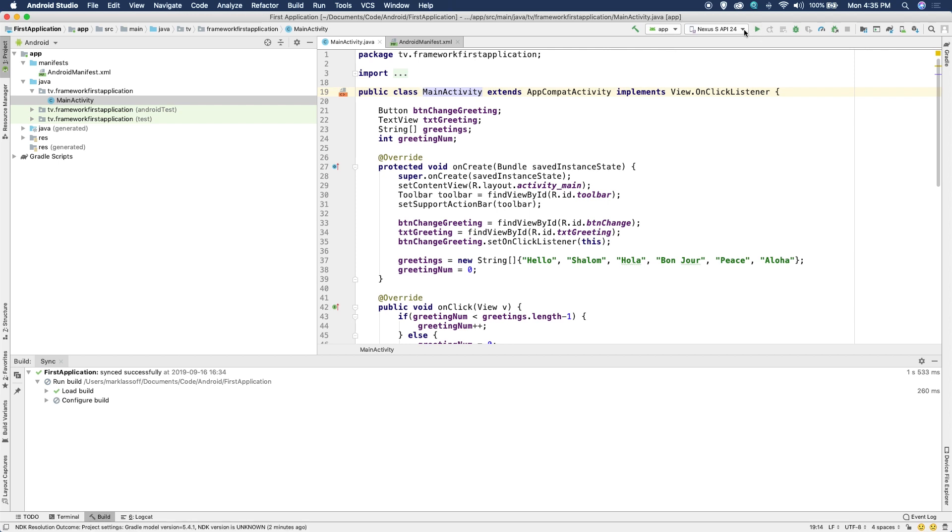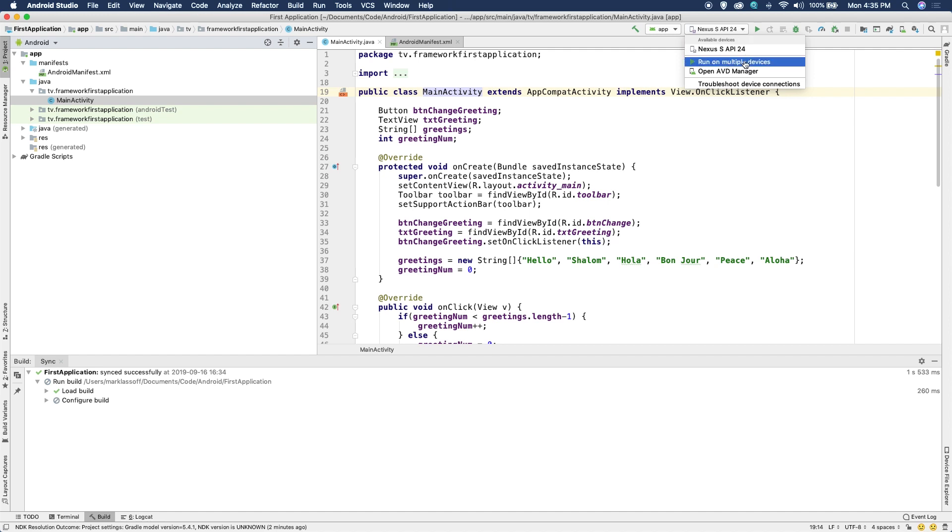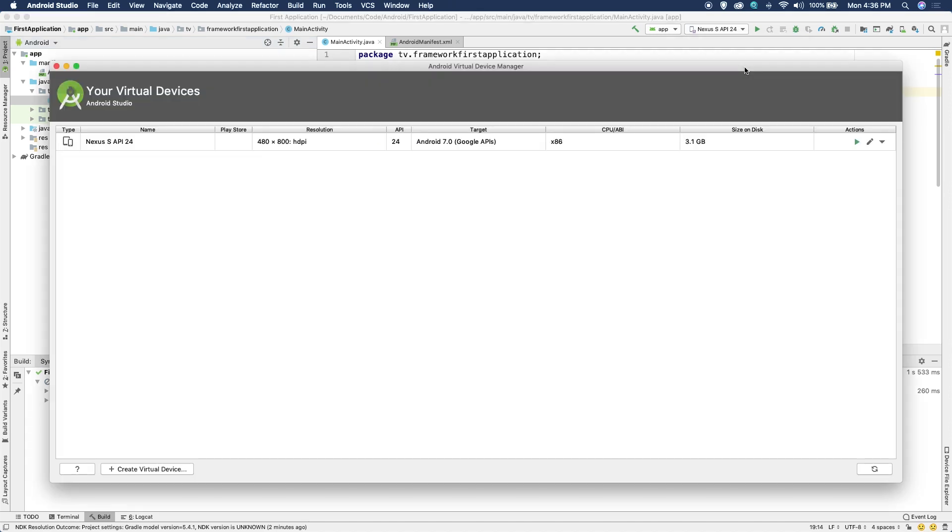Now what that arrow is going to do is it's going to run in an emulator, the actual application. Before you do that though, you need to have an actual emulator on your machine. If I choose this open AVD manager option, these are the virtual devices or Android emulators on my machine. And right now I've got a Nexus S with API 24. That's the version of Android and it tells you the resolution and the target here, which is the version of Android that's targeted here at 7.0, size on the disc.